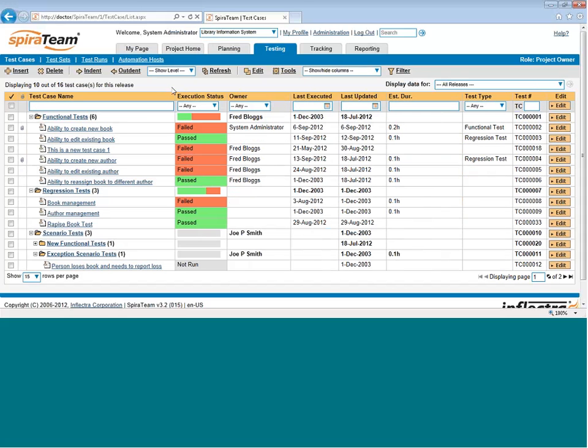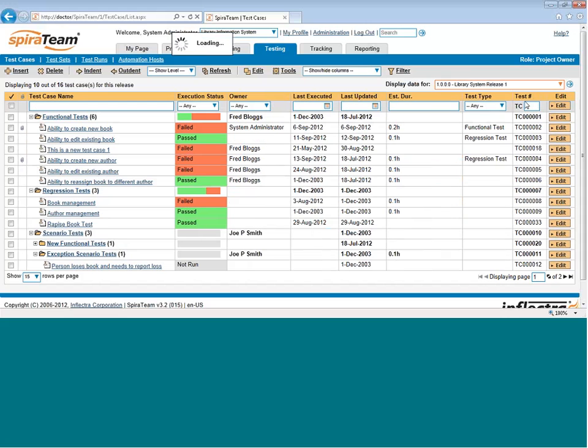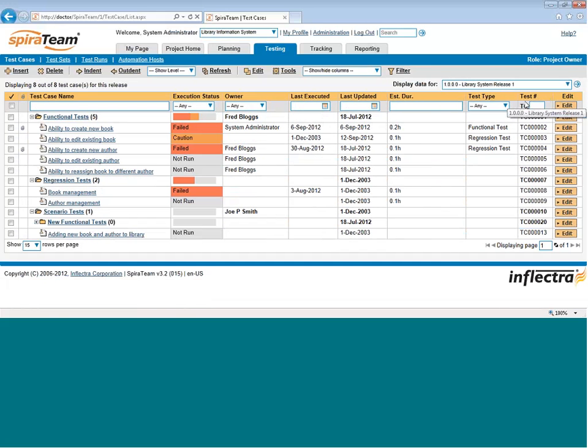When you first come to this page, it's going to display all the test cases in the project, and the most recent test results from any test runs in the project. If, on the other hand, you want to look at a historical release of the system being tested, you can choose that from the drop-down. That will let you see the list of test cases that were planned specifically for that particular release.